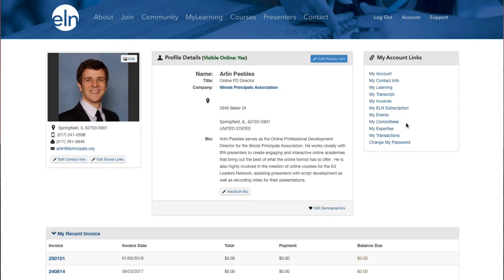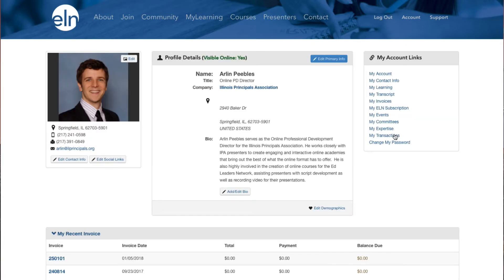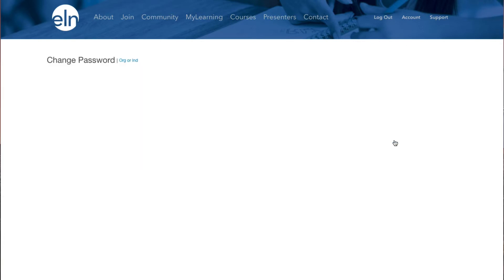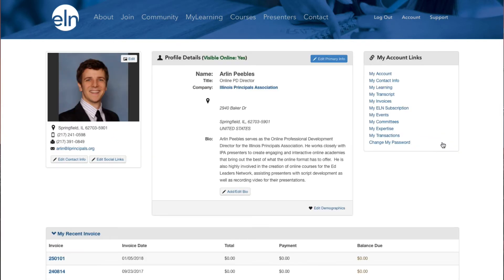If you want to see the history of your financial transactions, click My Transactions. If you need to change your password, click Change My Password. On the left-hand side of the home page, you can also edit your profile picture, contact info, and your social links.